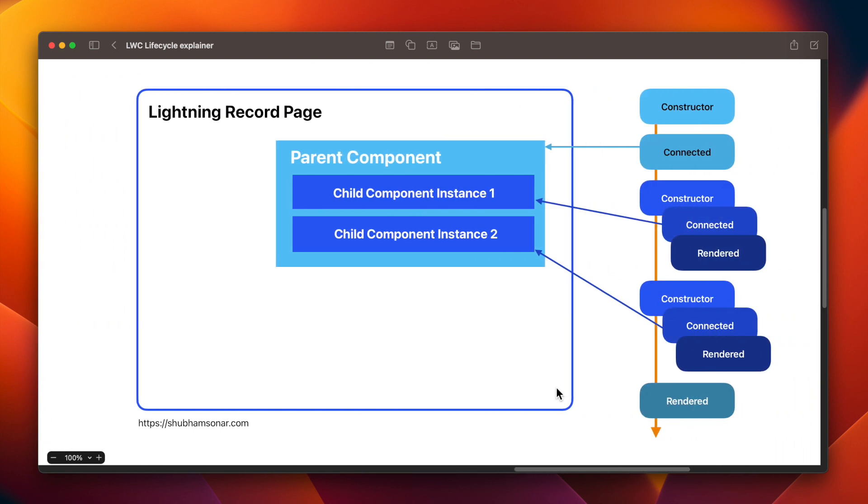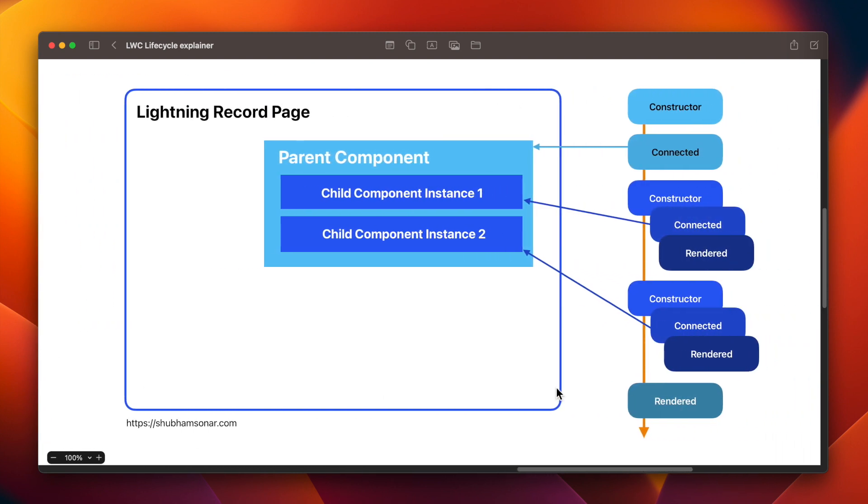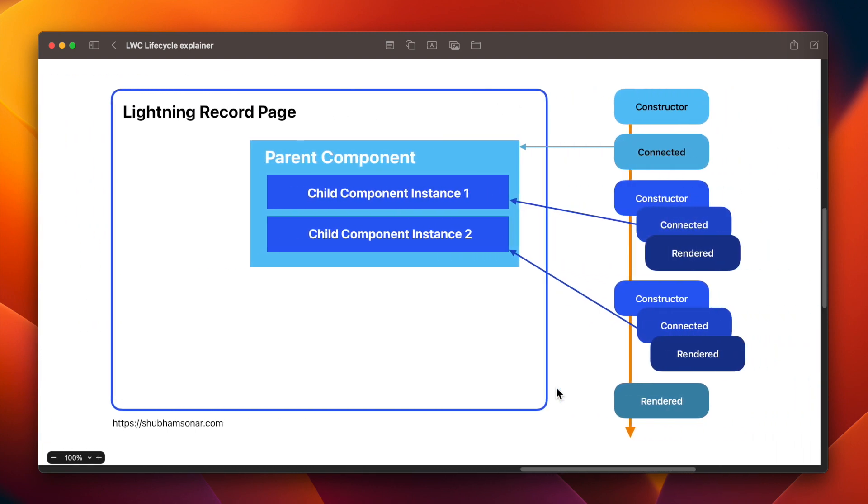So I will be demoing you guys Lifecycle Hooks scenario in which we will have a parent component, child component instances that will be rendered in it, which are nested inside the parent component. And this is actually the life cycle of LWC.